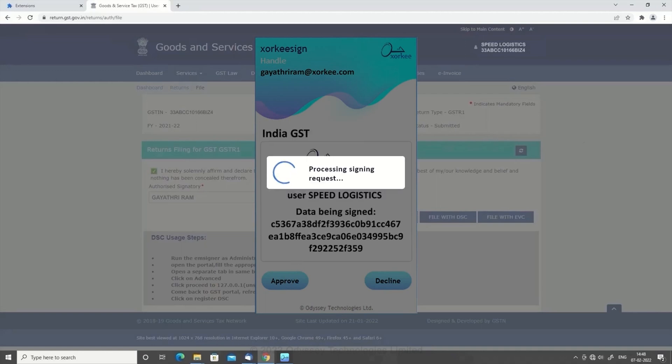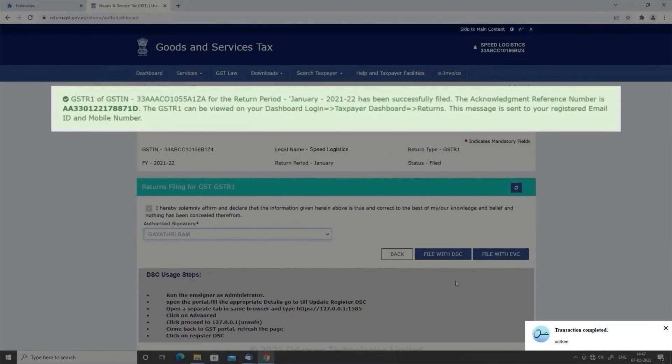You have successfully filed your GST return using the ZorkiSign browser extension.